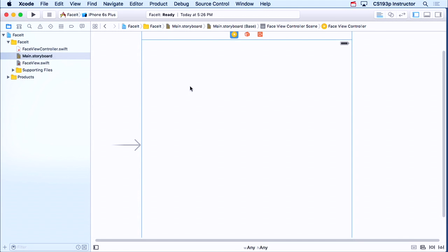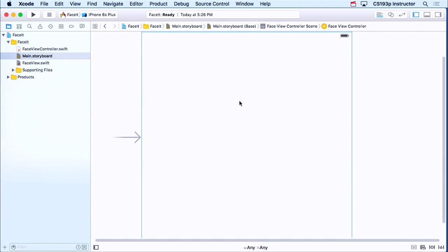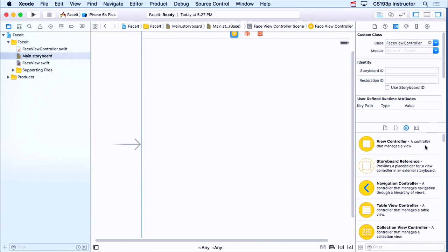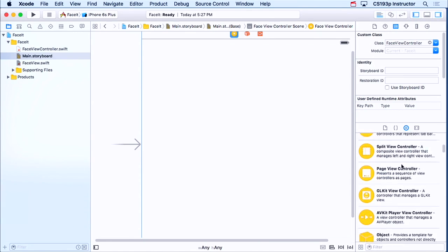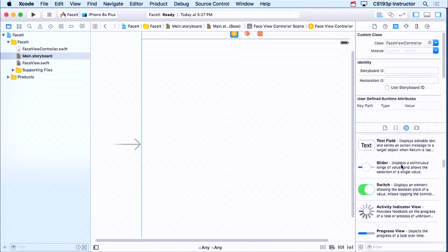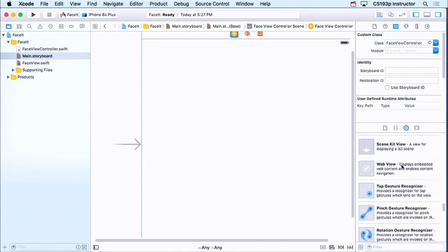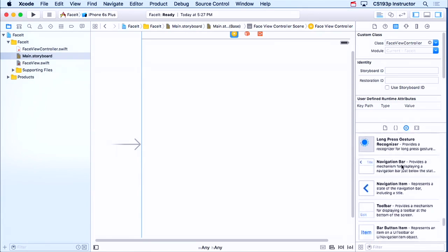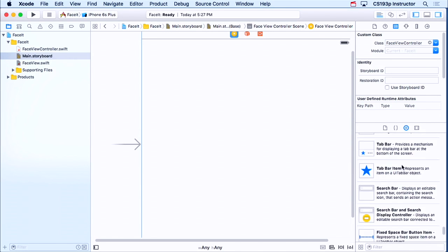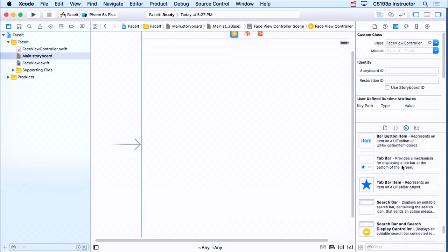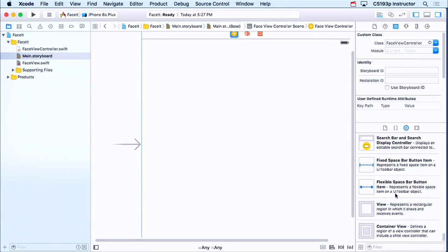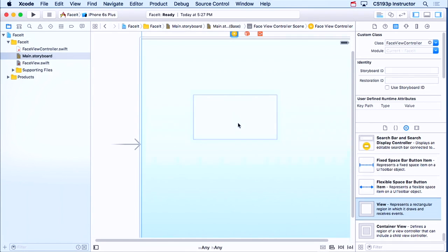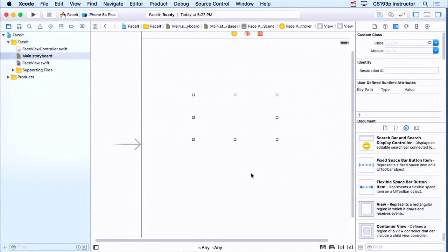But we're not gonna be adding our view in code, so we really don't need that var. I just wanted to show you it was there. I'm going to add my view by dragging it out. And if I go down here to my palette, obviously I'm not gonna find face view in here. iOS didn't know about face view when it built Xcode. But I can go down to the very bottom here and grab one of these. This is a generic UIView, not a subclass of UIView, just a UIView. So I'm gonna drag it out and put it here.